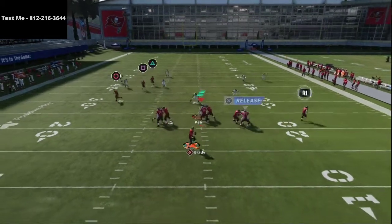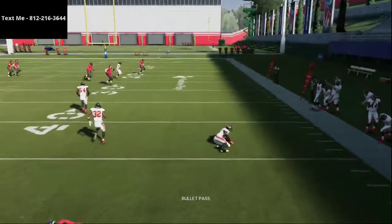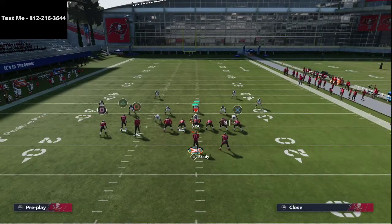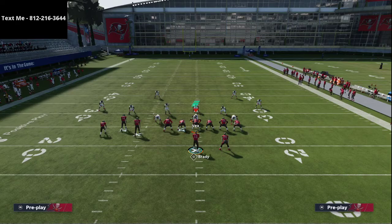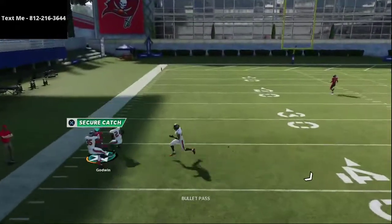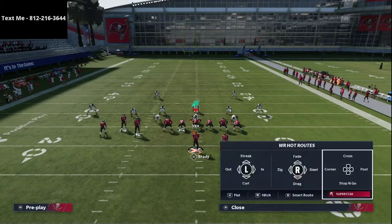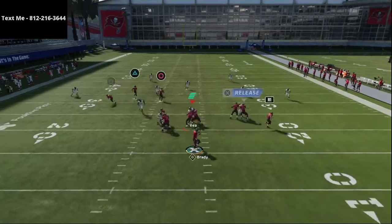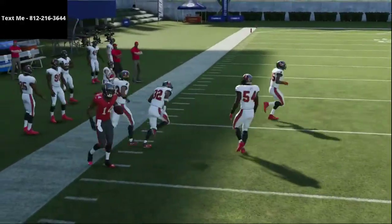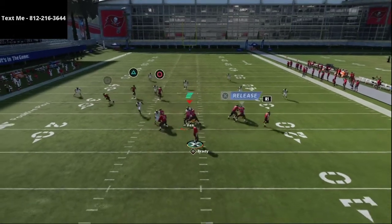Another thing I like is leaving the corner route at its default depth — it's a later read but very effective. Play around with who to put on the streak; once you keep it without smart-routing, it gets even more open against many zones including Tampa 2 coverage. The corner route gets wide open as a Cover 2 killer — even if you take a sack it's really hard for the defense to stop it.